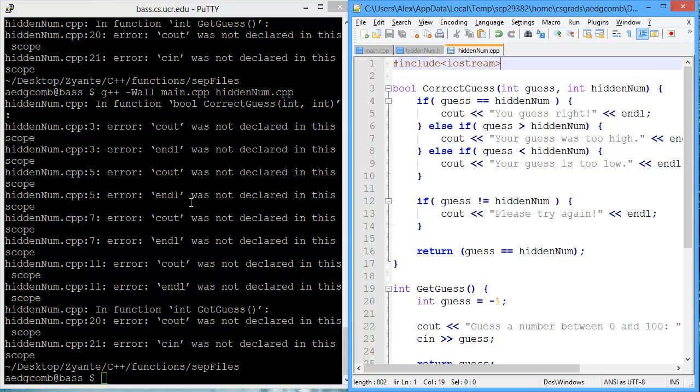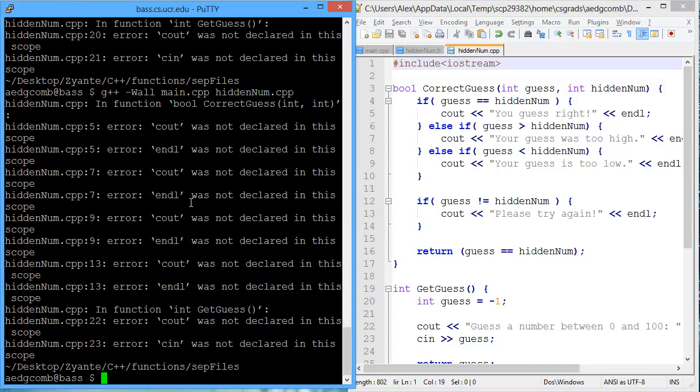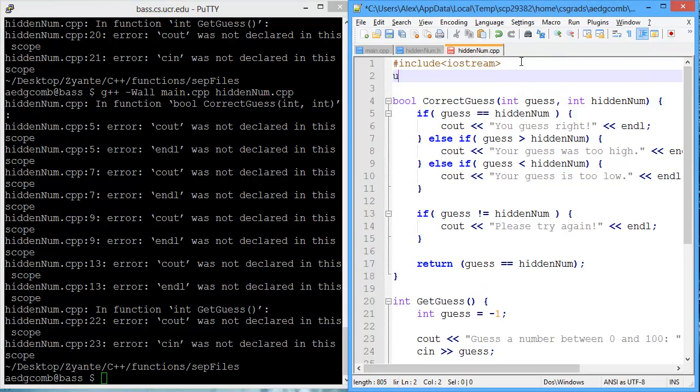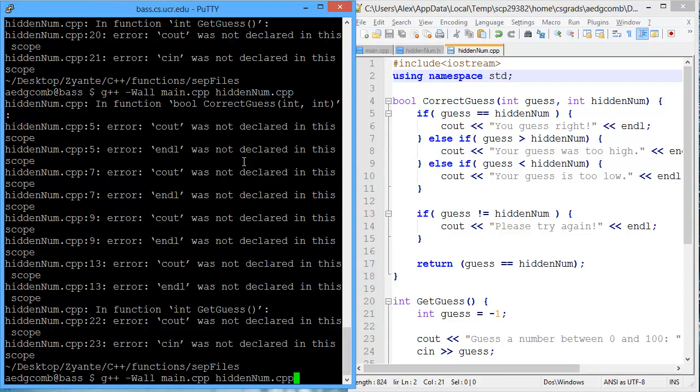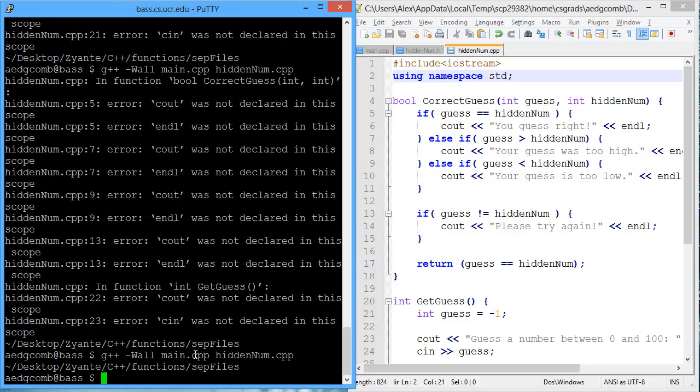How about when we compile now, we do not have any errors or warnings. Now let's run the program.